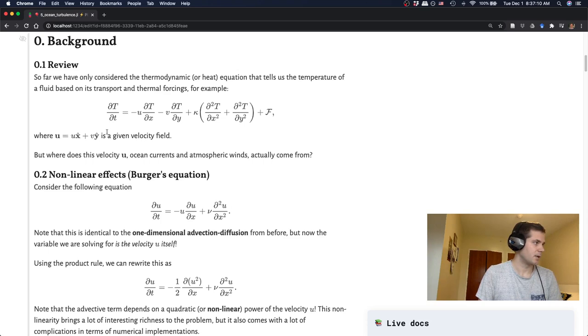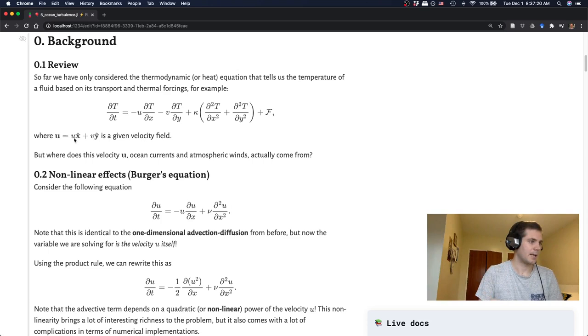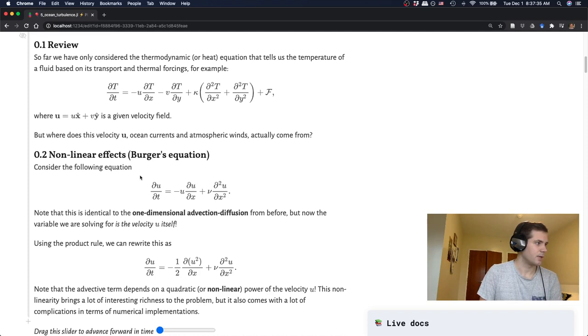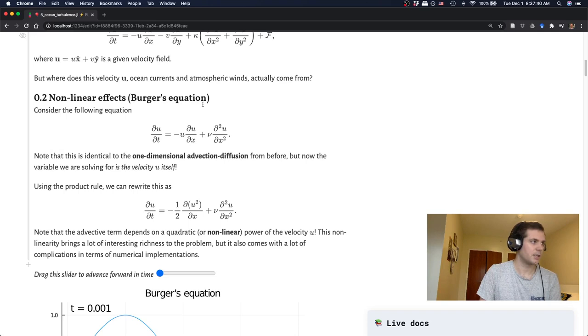So that's great. This is really helpful for understanding how the temperature changes. But so far, we've basically always been given a velocity field u and v. But actually, where does that come from? Where do these ocean currents and the atmospheric winds that give us the velocity field come from? So it turns out that there's a second set of equations for the velocity. And this is just the simplest version you can think of in one dimension.